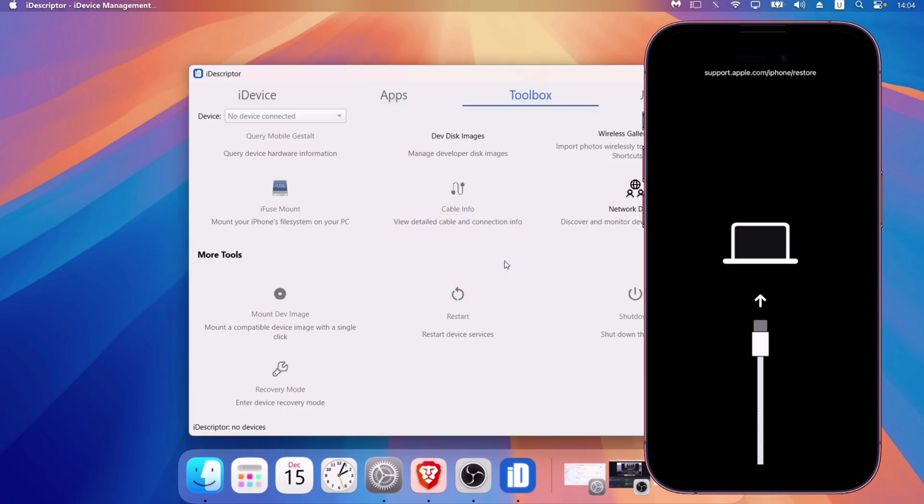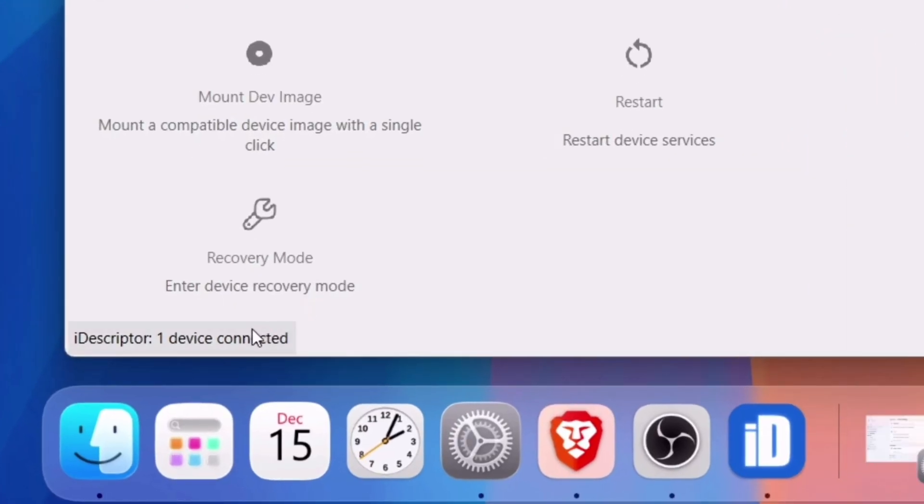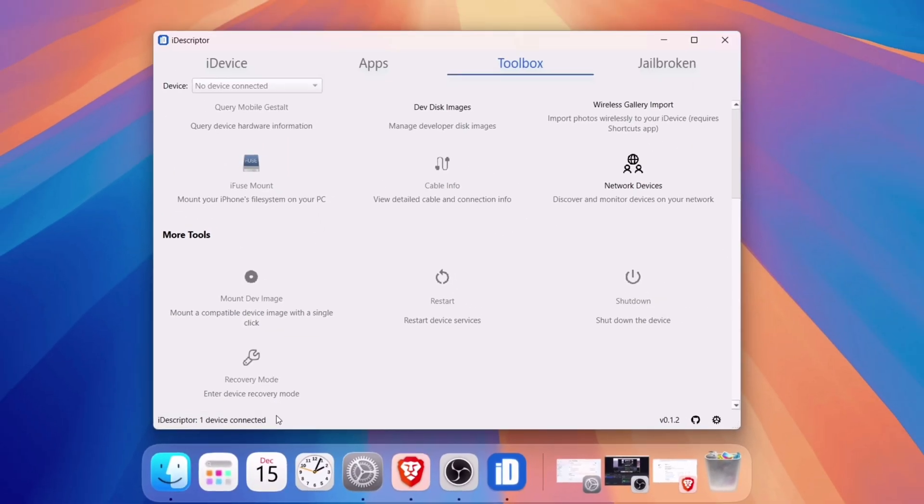And now if you notice here, it says that one device is connected, indicating that it still recognizes the iOS device in recovery state as well.